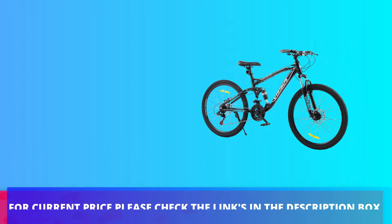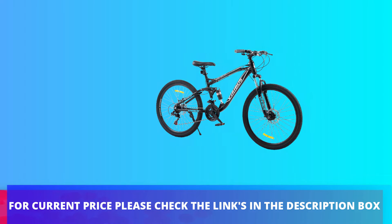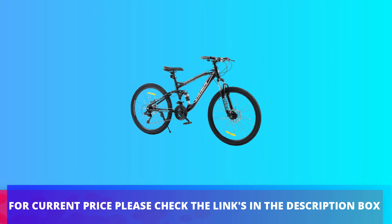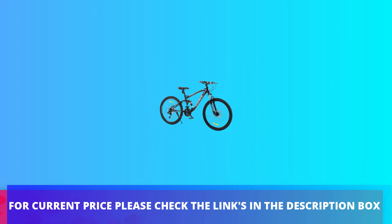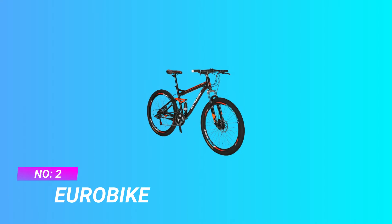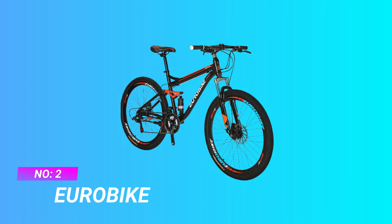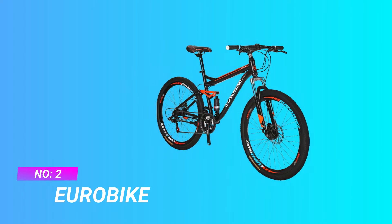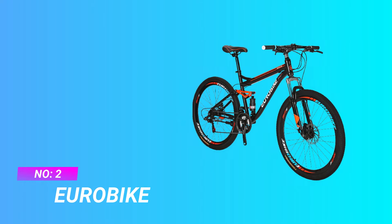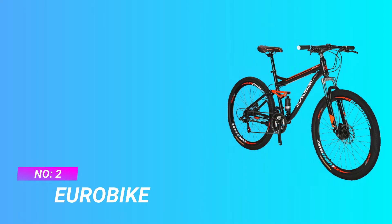For current price, please check the links in the description box. Number two: Eurobike MTB full suspension under 2000.